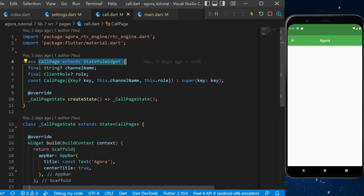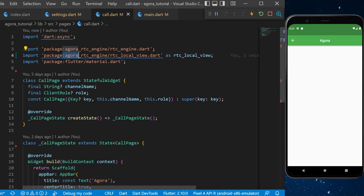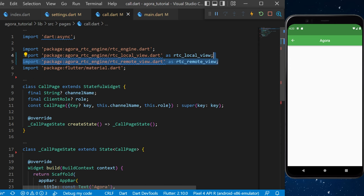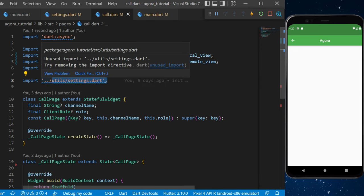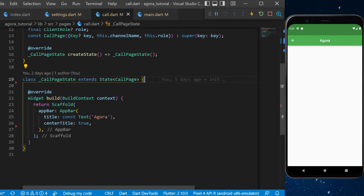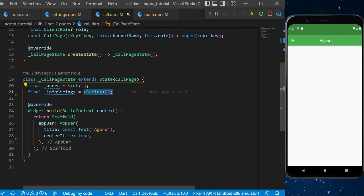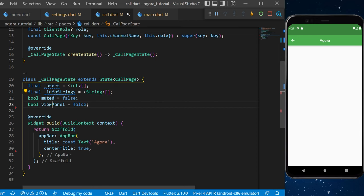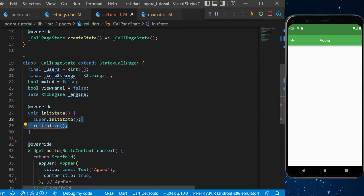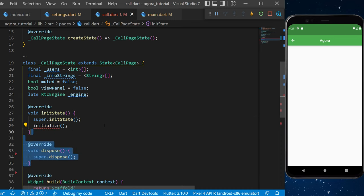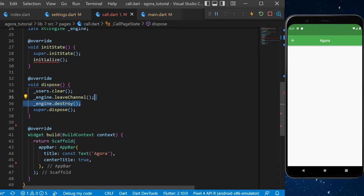Now it's time to work on the call.dart file. Before working on the CallPage stateful widget, add all imports: dart:async, agora_rtc_engine as RtcLocalView, agora_rtc_engine as RtcRemoteView, and the utils/settings file containing the app ID and token. Then create variables: final users as a List<int>, final infoStrings as a List<String>, boolean muted set to false, boolean viewPanel set to false, and a late RtcEngine called engine. Override initState to call initialize, and create a dispose method that clears users, leaves the channel, and destroys the engine.